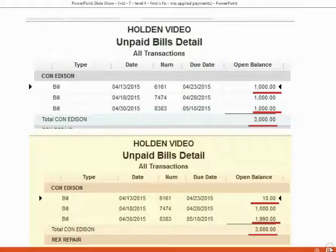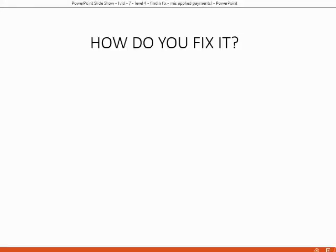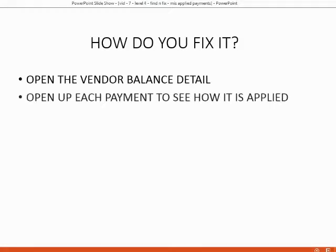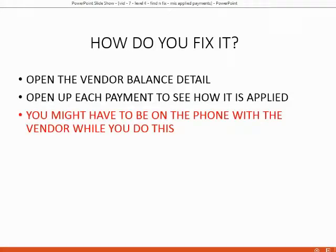This is a clear indication that there is a misapplied payment. To find and fix it, we have to find the payment and reapply it. We should open up the vendor balance detail, which lists every bill and every payment. We should open up each payment to see how it is applied, and once we find the misapplied payment, we can reapply it correctly.